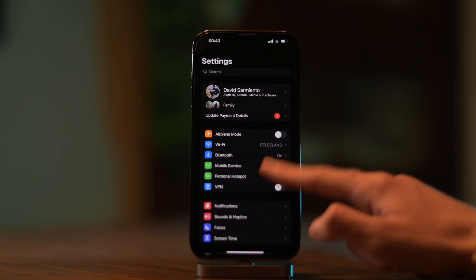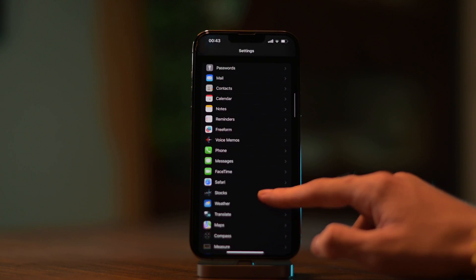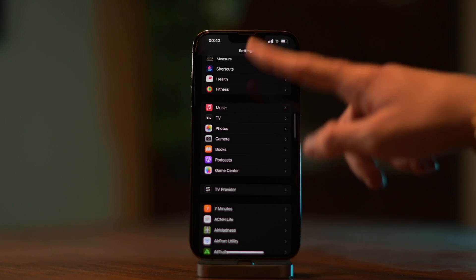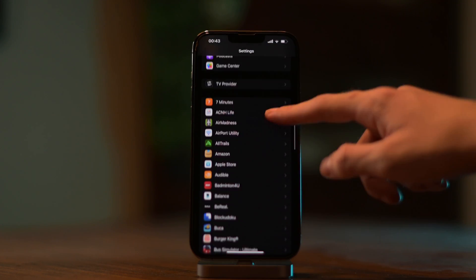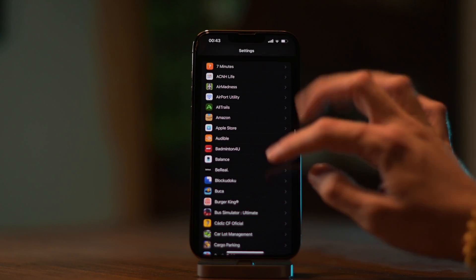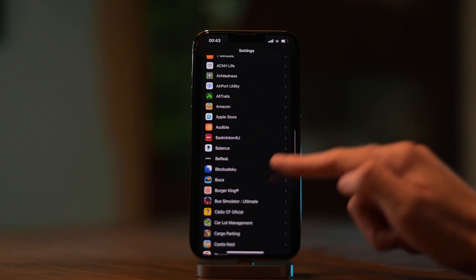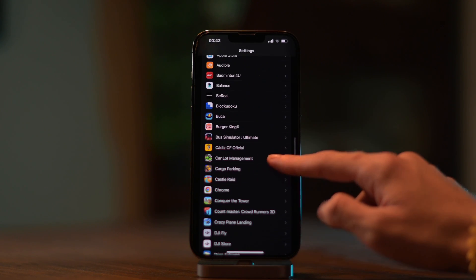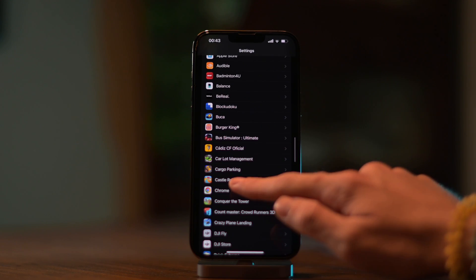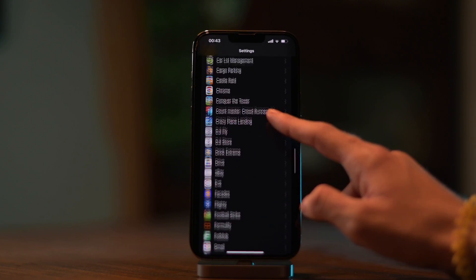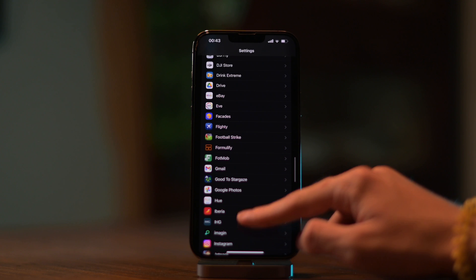In Settings, we need to scroll all the way down past all the default app settings until the custom app settings, and then find the app that we want to make default. So for example, Chrome is here and Gmail will be further down.